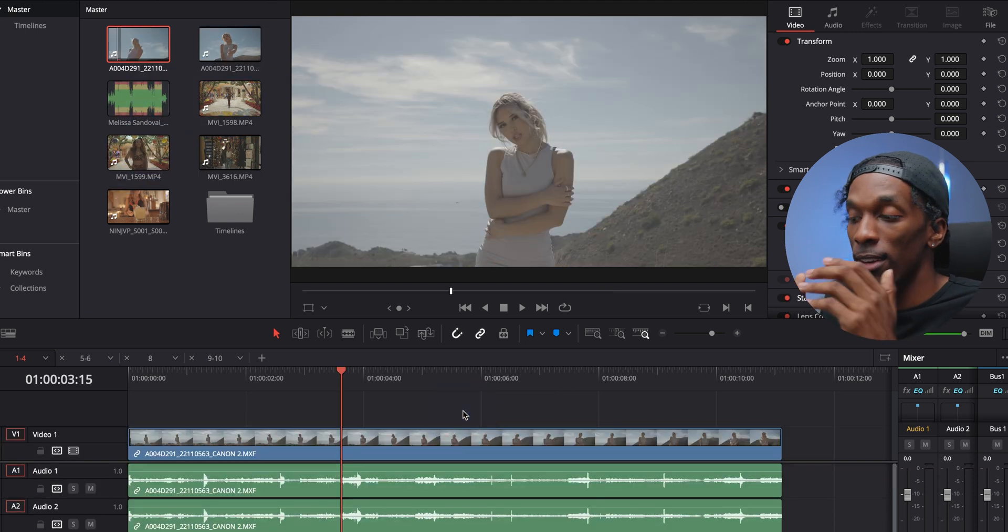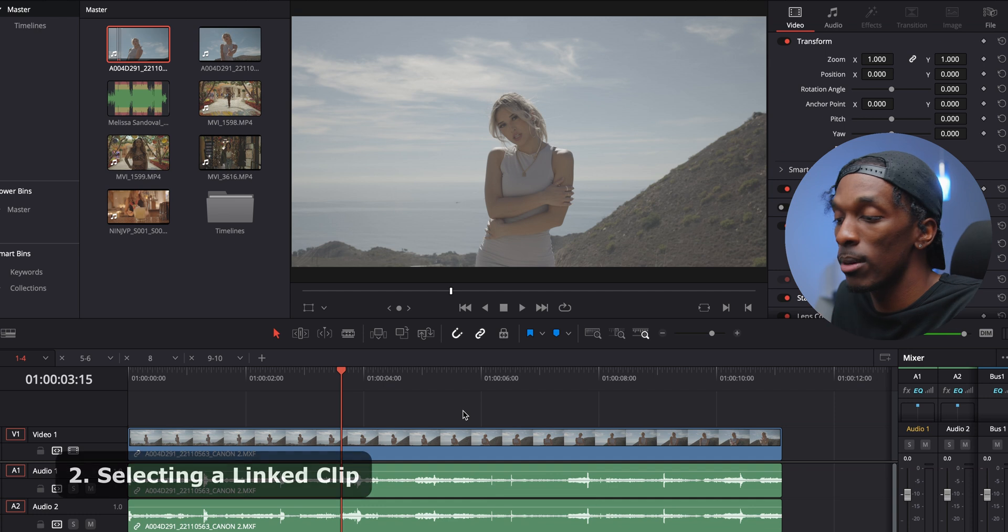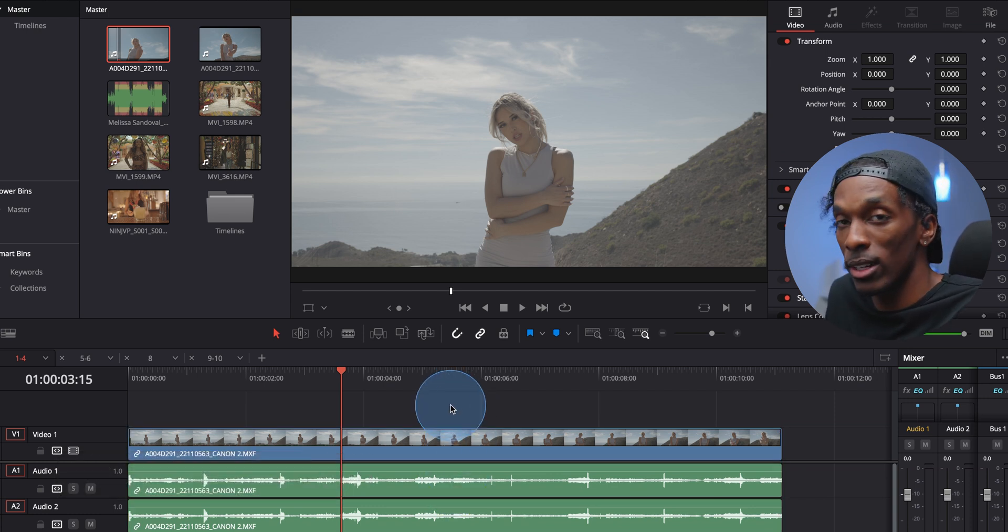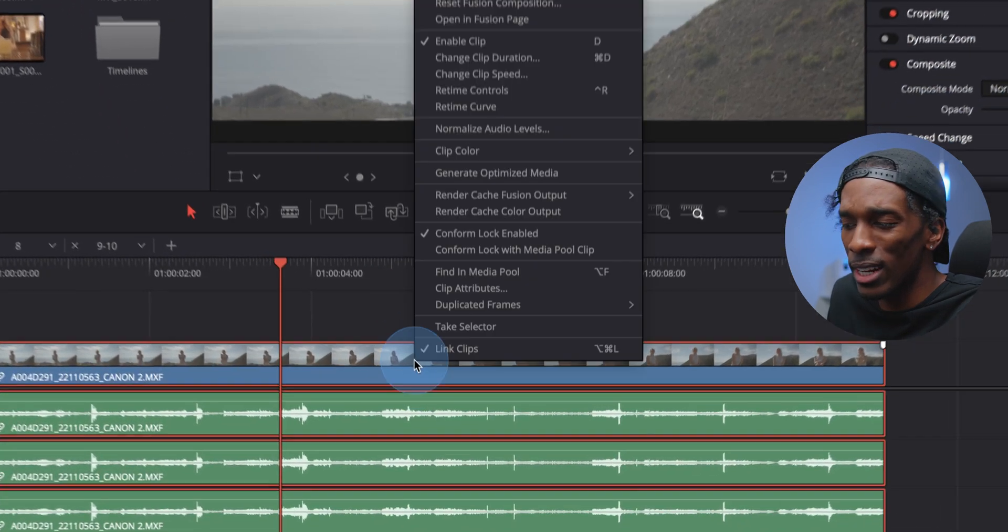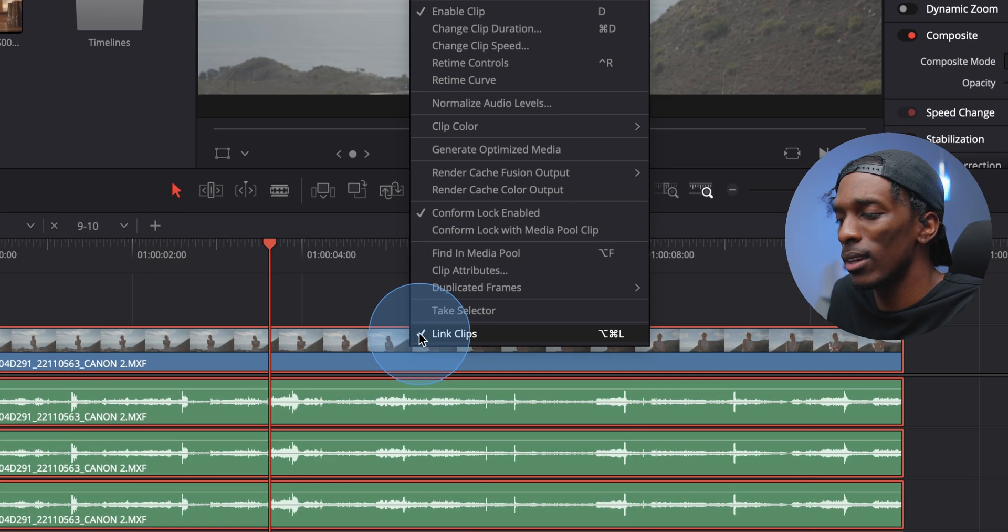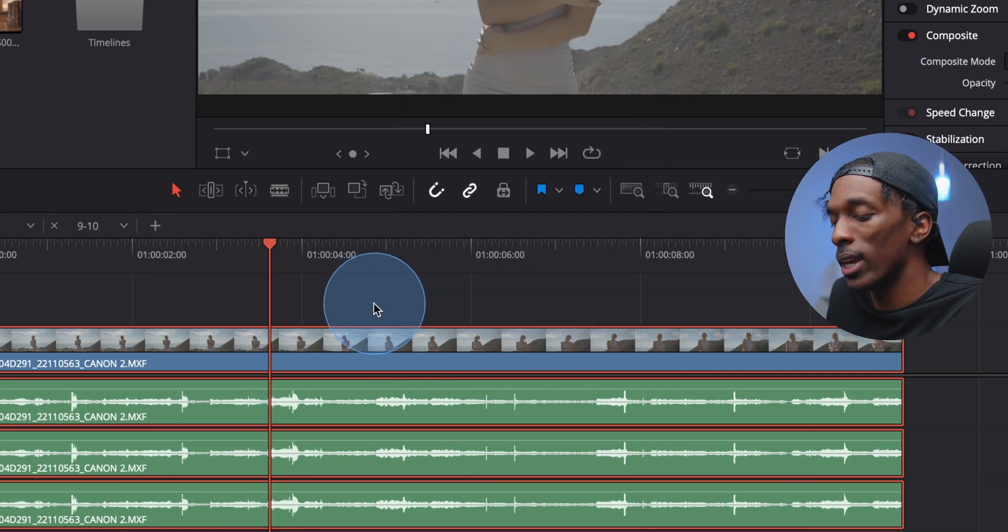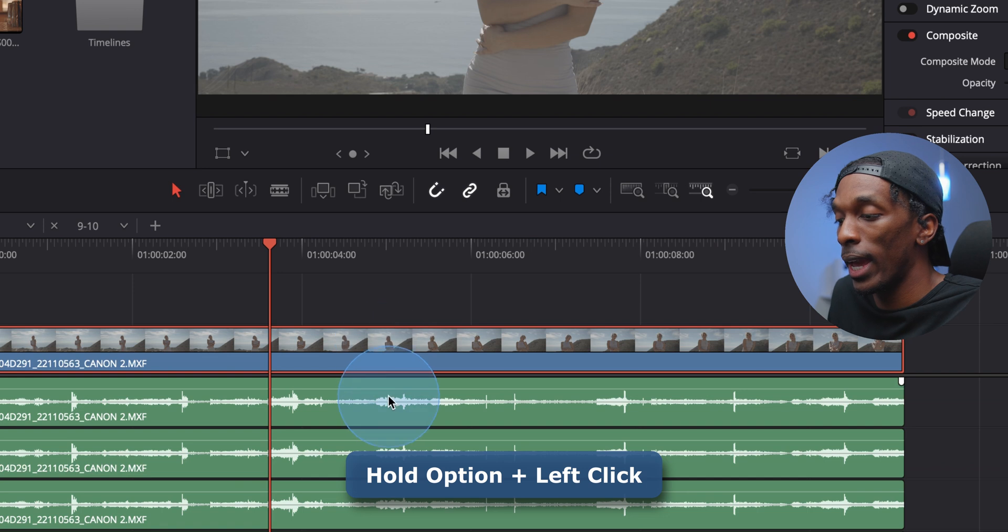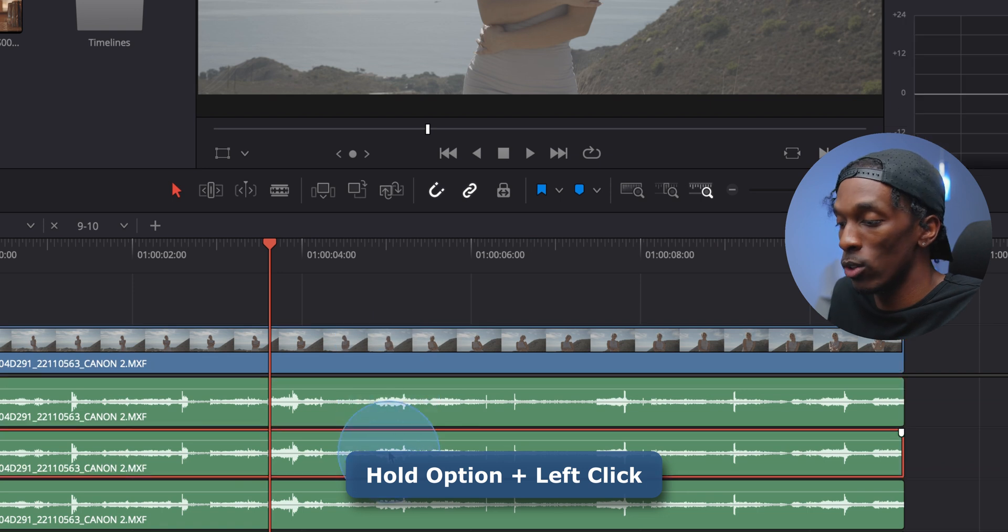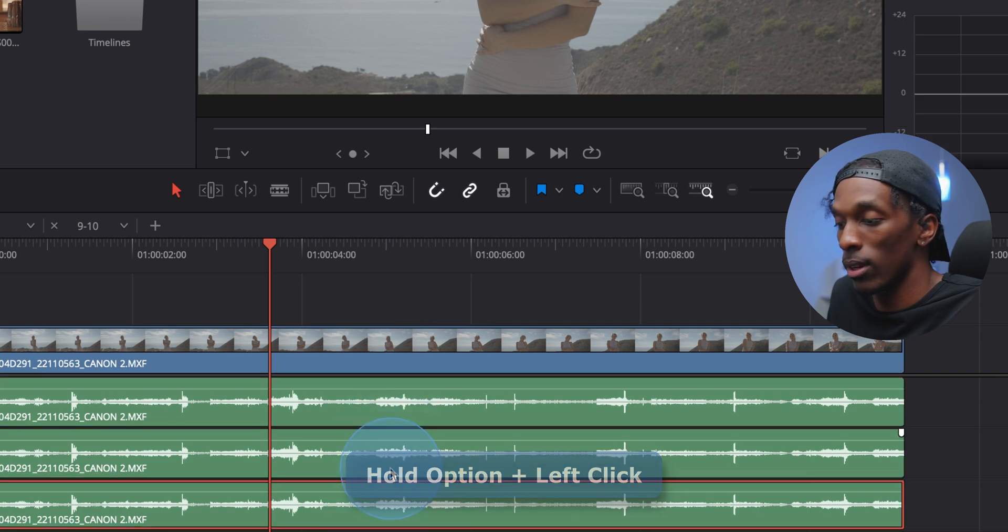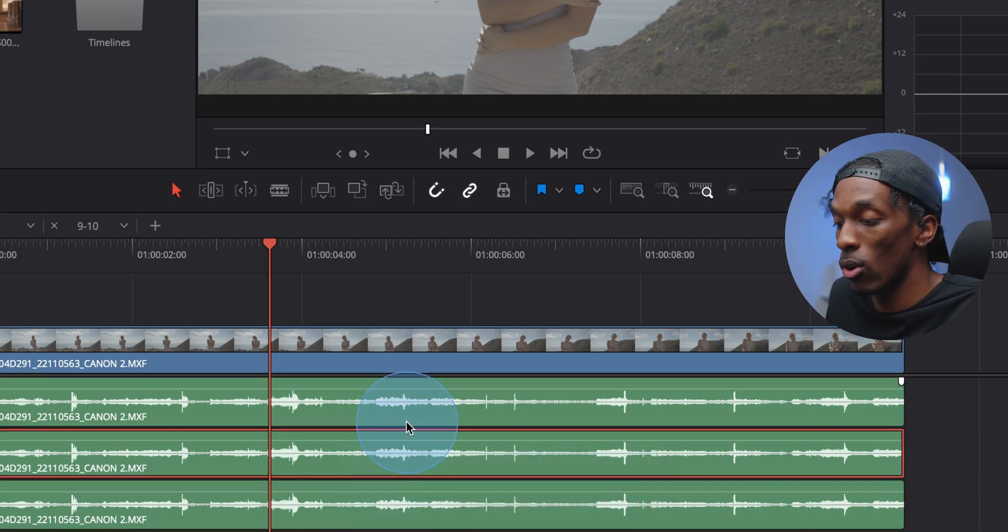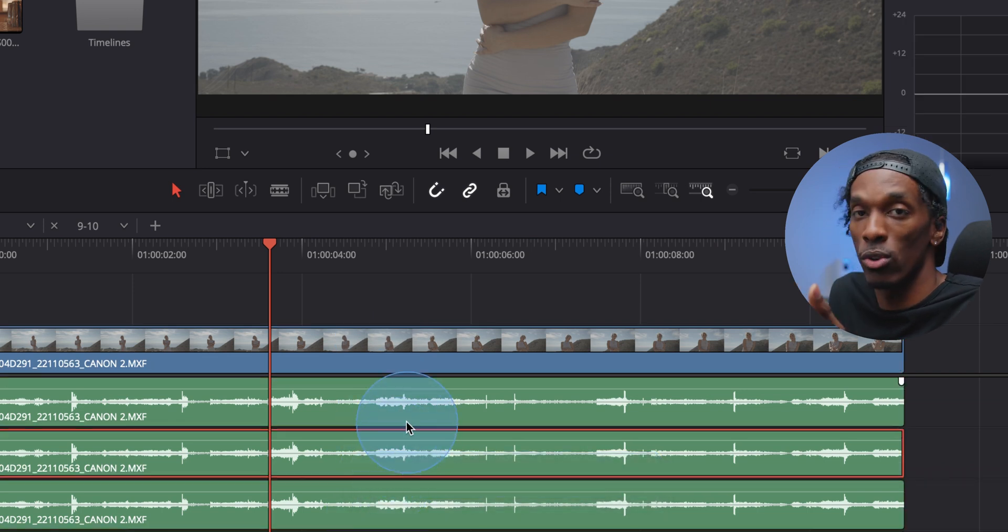Next, if you have linked clips, for example, we have video and audio, but you only wanted to select one of these, instead of unlinking the clips, you can go ahead and hold down option and select the one you want. I believe for Windows, this is alt or control.